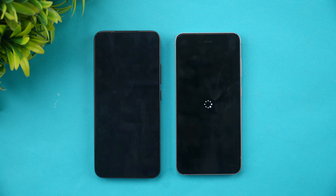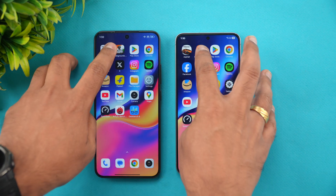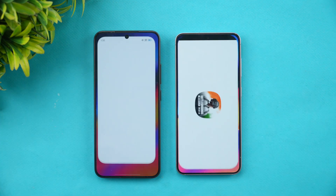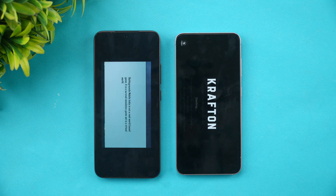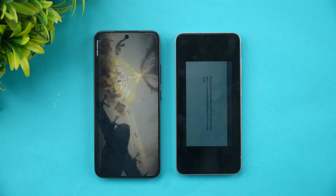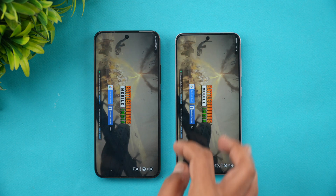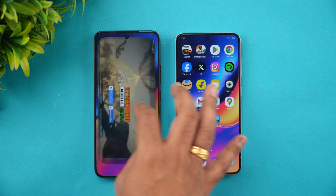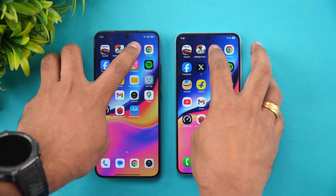Samsung did have a small lead opening Asphalt Unite. Next is BGMI — Xiaomi takes the lead and opens it faster. So that's games one each.